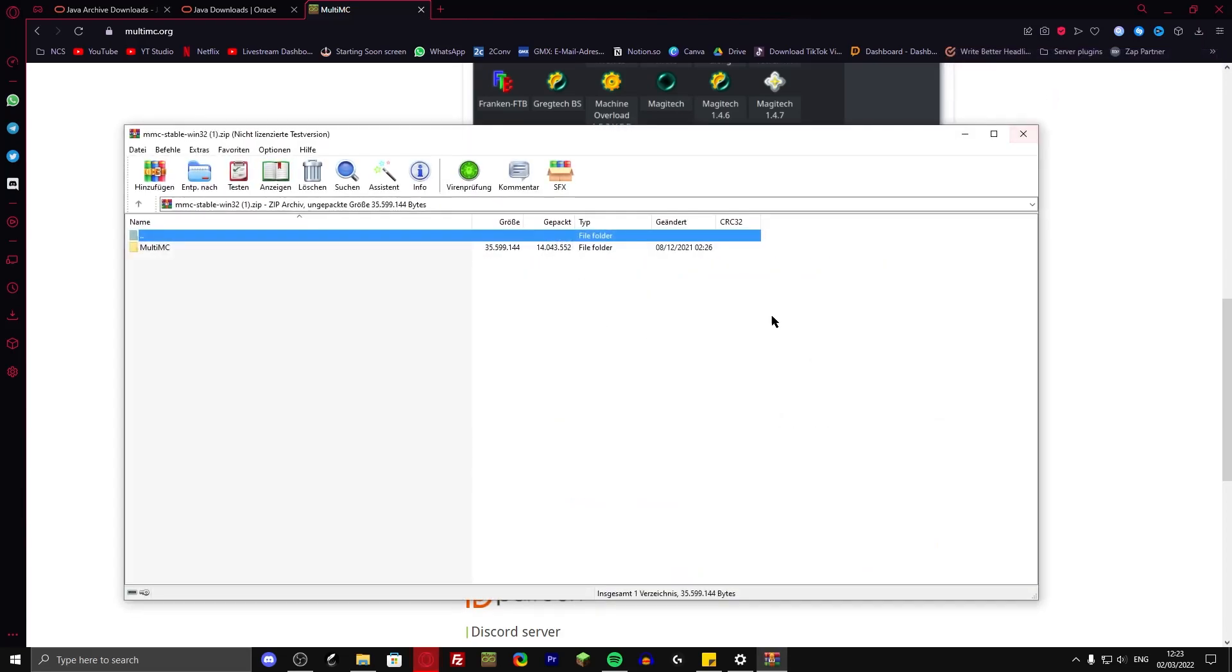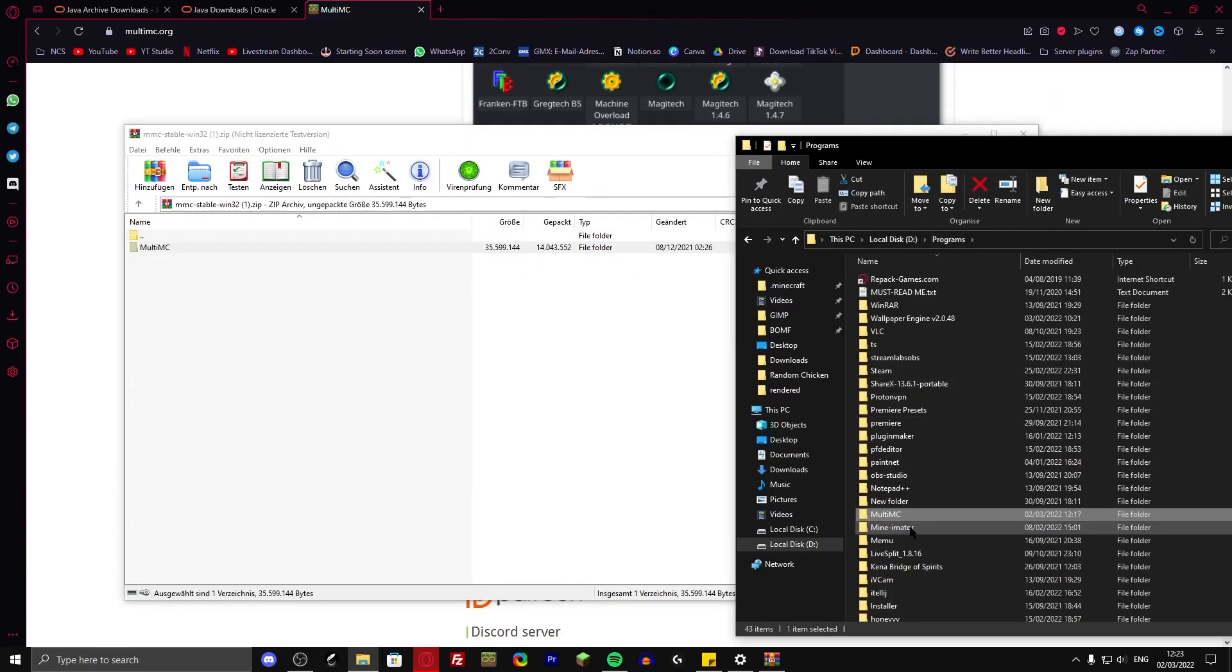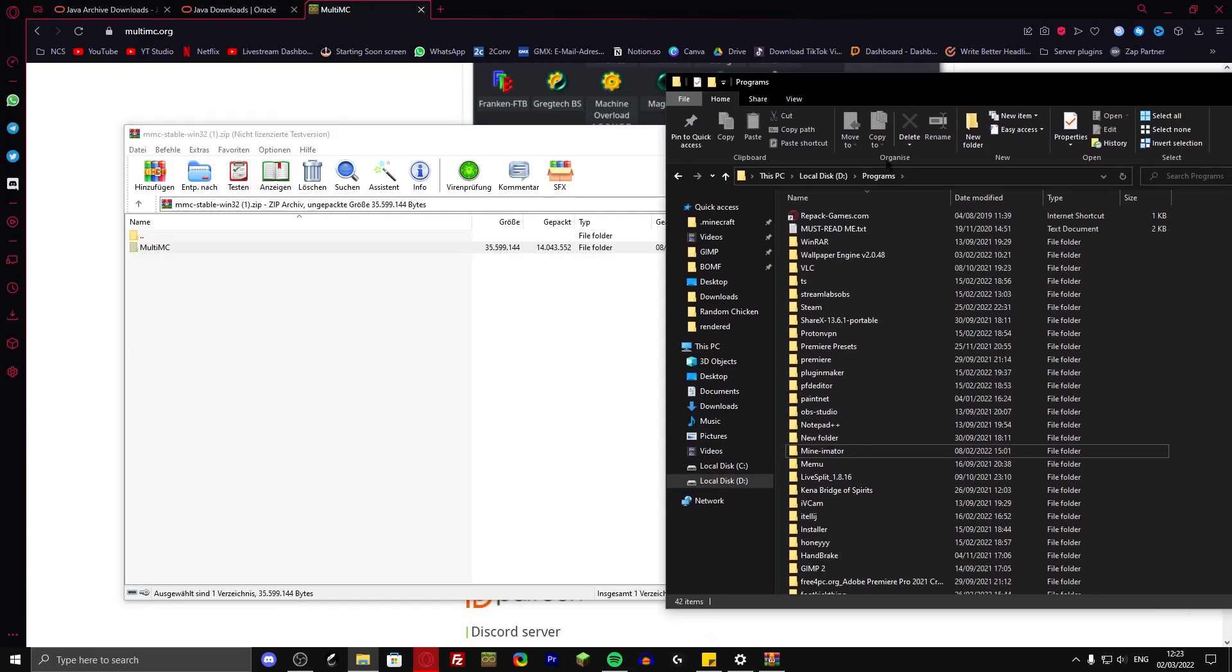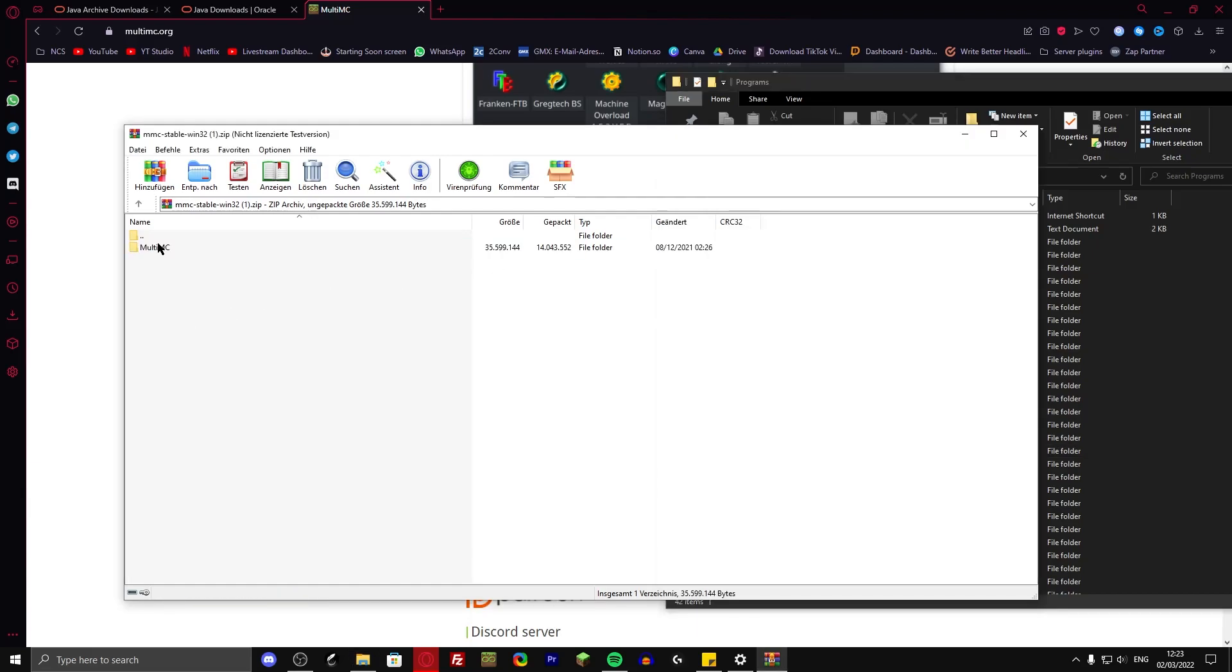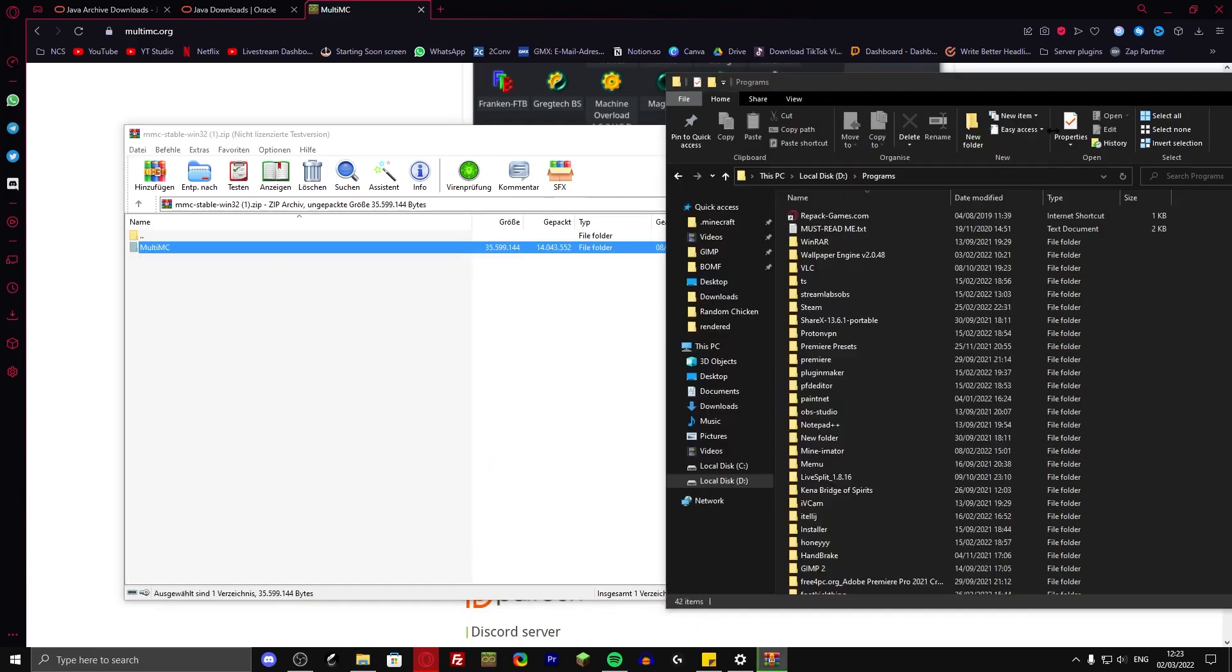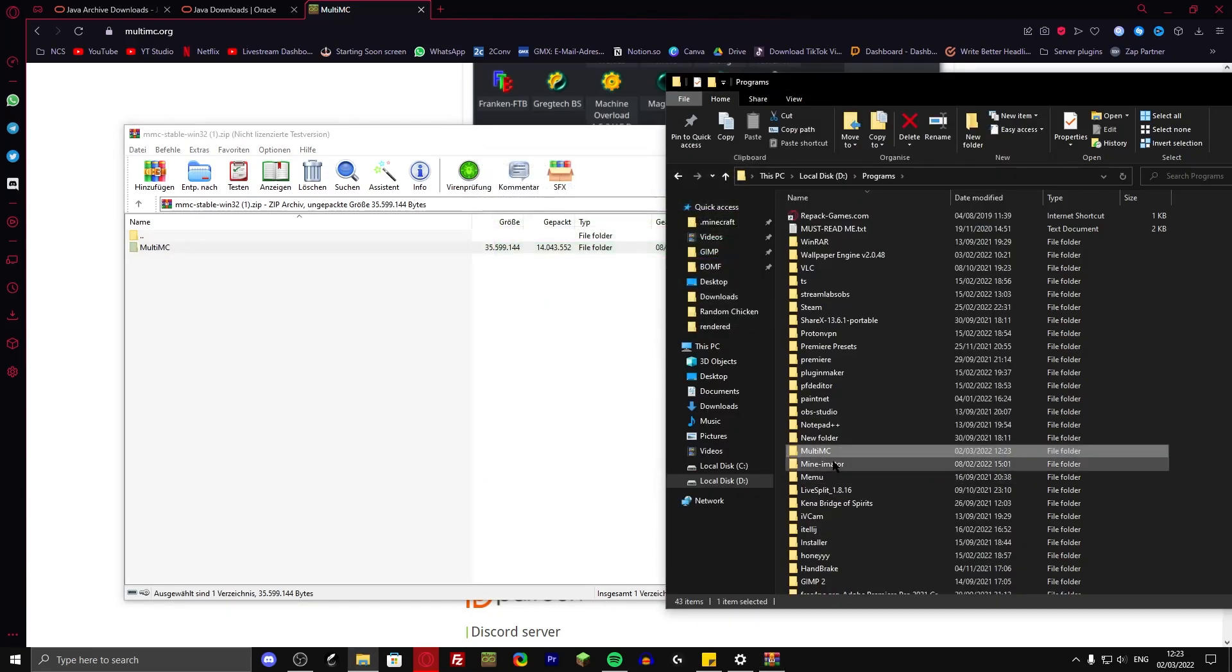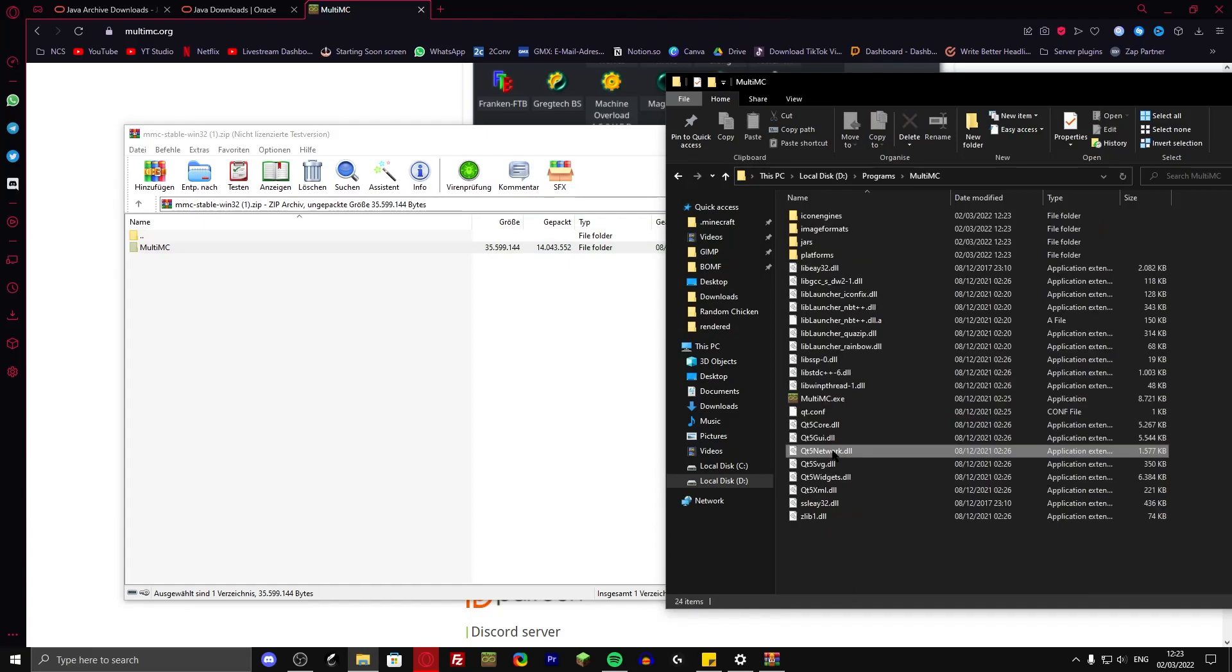I'm just going to open it up and you have a folder. It's a portable program. That means you can put it anywhere on your computer where you want. So on my D drive, I have a folder called Programs. I'm just going to drag and drop the folder onto the Programs folder. And that's basically it. You can just open it up.